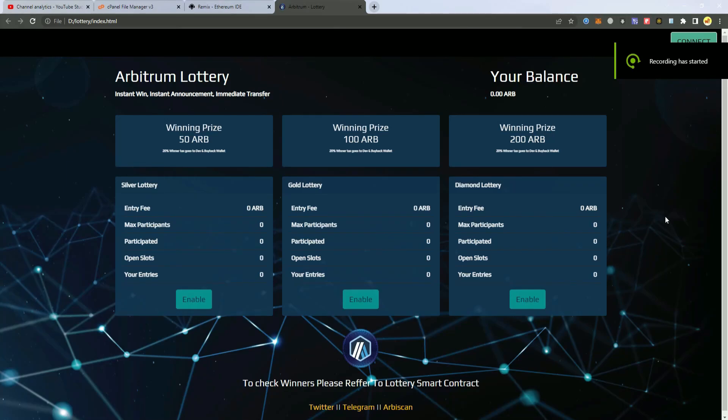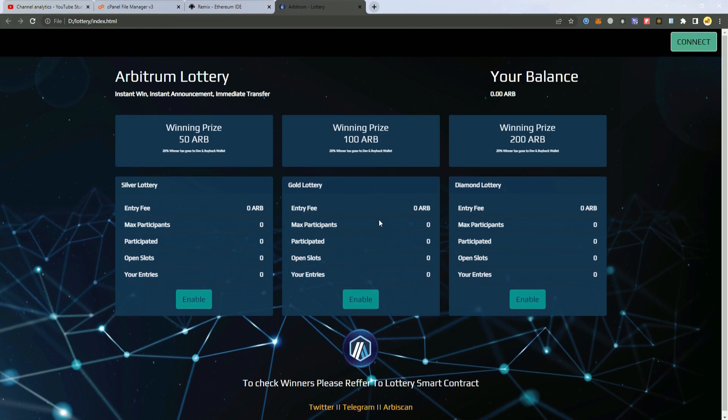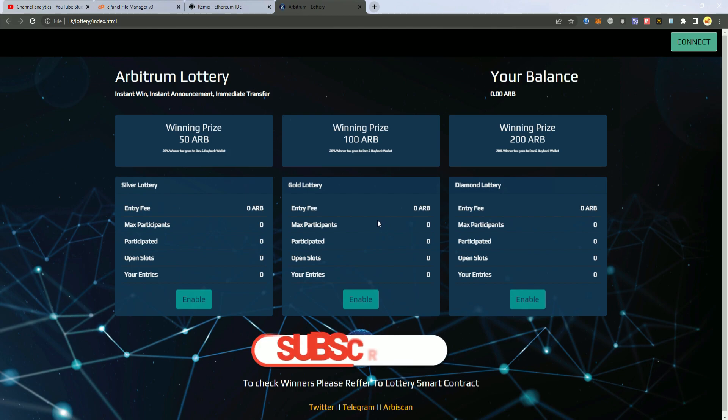Hello everyone, today I'm going to show you how to create a lottery game on Arbitrum. Now this game works for any network and any token, but we're going to try Arbitrum today.